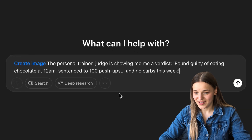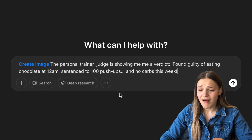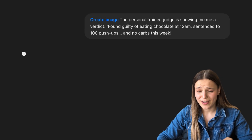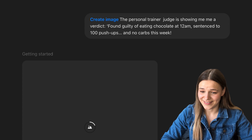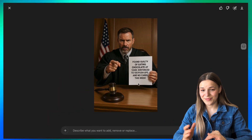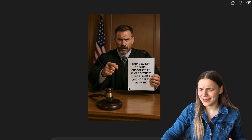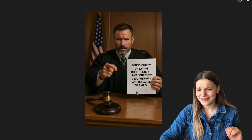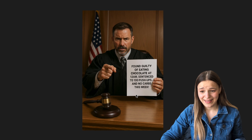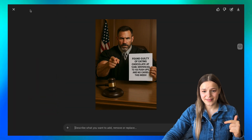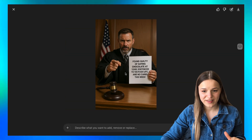Let's try mixing realism with this new feature. I asked it to generate an image of a personal trainer judge showing me a verdict — I'm found guilty of baking chocolate at 12am and sentenced to 100 push-ups and no carbs this week. The result was very good: it hadn't messed up the text and the judge and room look super realistic. The only issue was he didn't really look like a personal trainer, so I asked it to fix that — and now it's looking much better. I love how consistent it is; it's practically the same person from the previous image, just with a few more muscles.